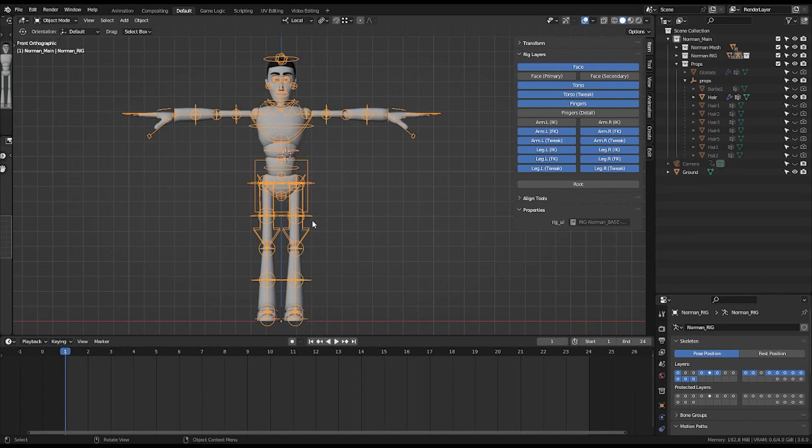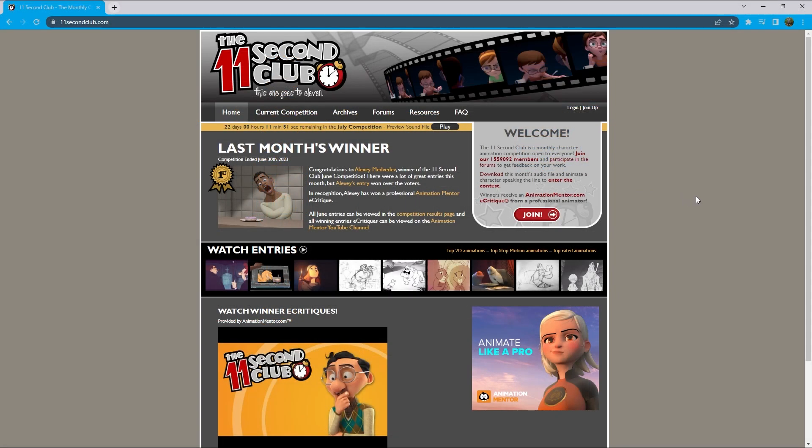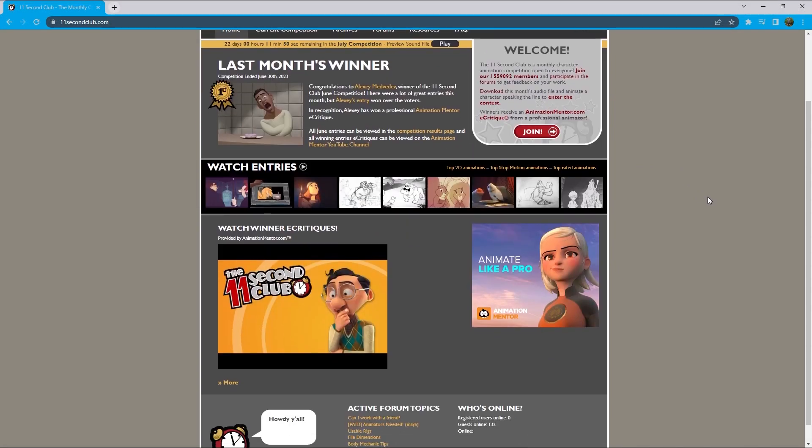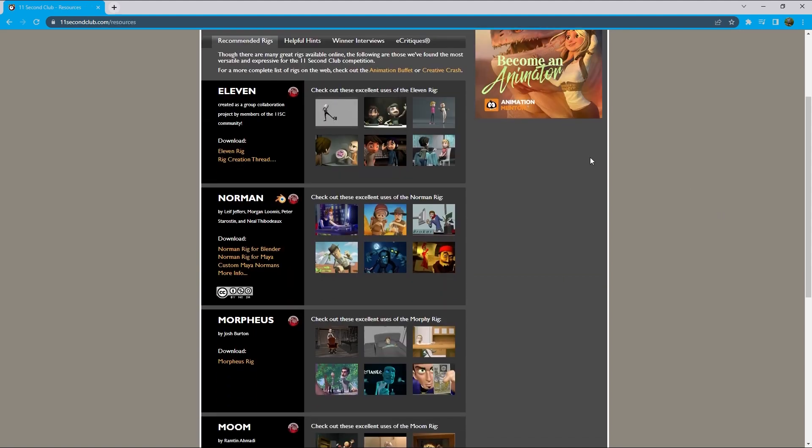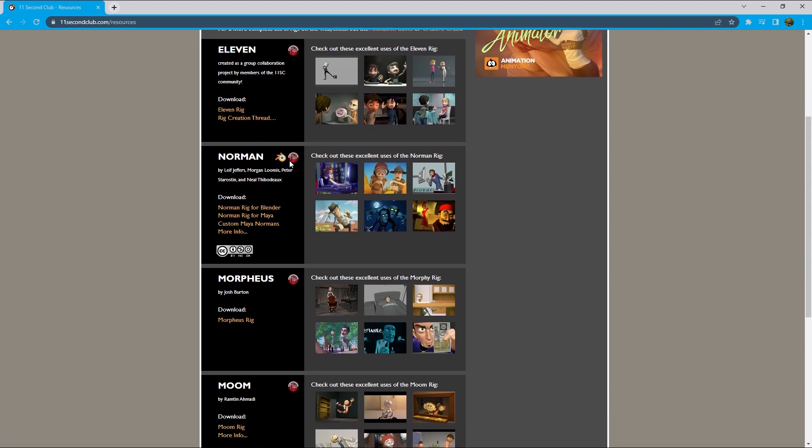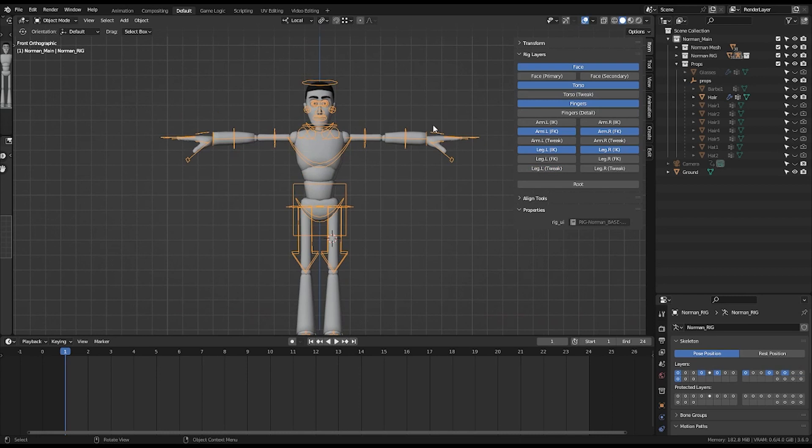I encourage you to get involved with different challenges that are posted. You can up your animation skills. This rig is available on my Gumroad. The link is in the description. Also with this rig...